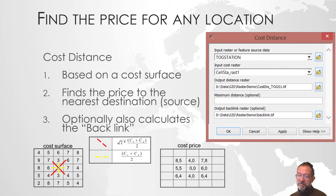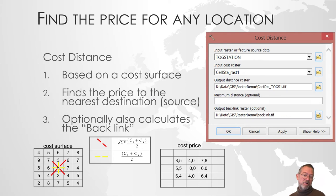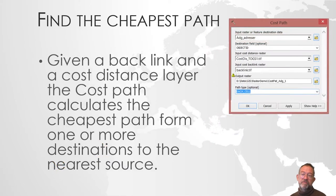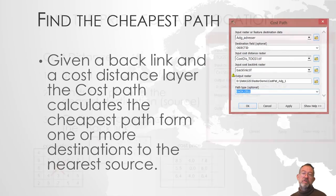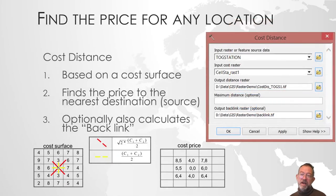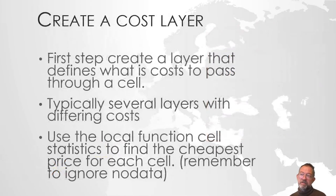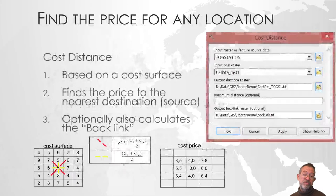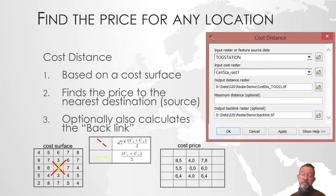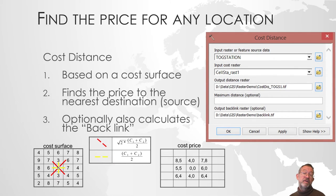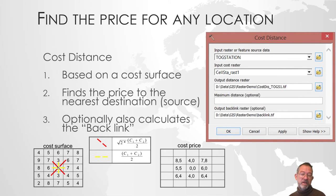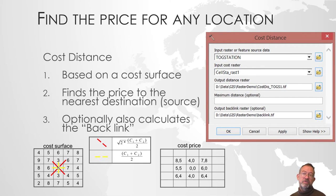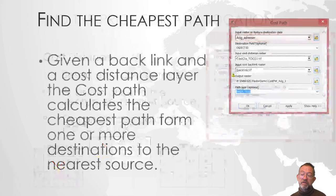So we have done our cost layer. The whole principle of these things is to first create a cost layer. If I go back to the previous slide here, create a cost layer. So how long does it take to move through a cell? Then I will find the cost distance from any location in my area, and the so-called backlink, which is which way to go to the nearest cell from any cell.